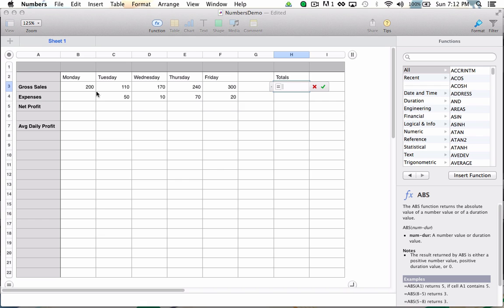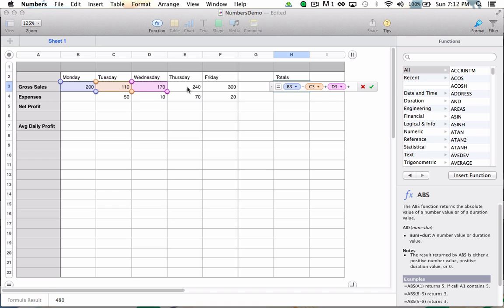This tells Numbers that I would like the information in this cell to be automatically calculated from data in other cells. So I'm going to choose Monday's gross sales plus Tuesday's gross sales plus Wednesday's plus Thursday's plus Friday's. So now my formula reads B3 plus C3 plus D3 plus E3 plus F3.